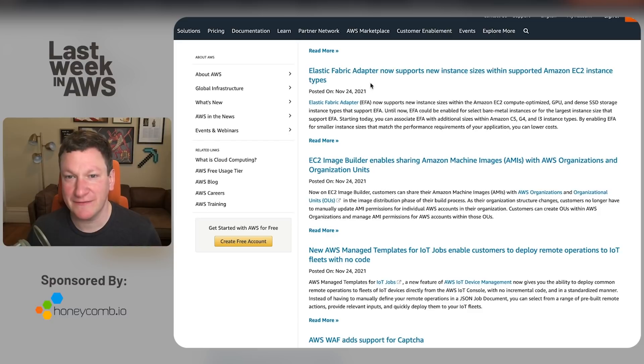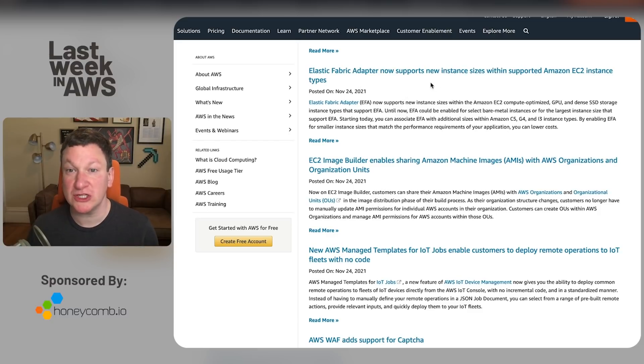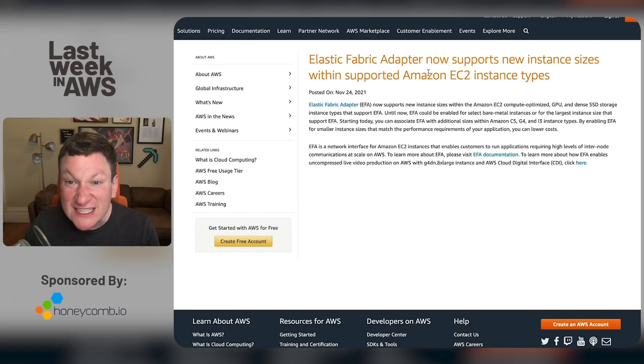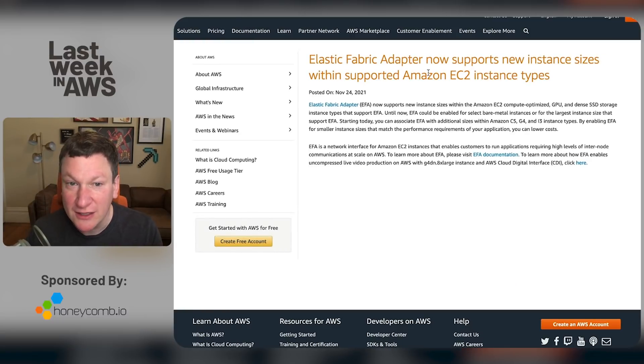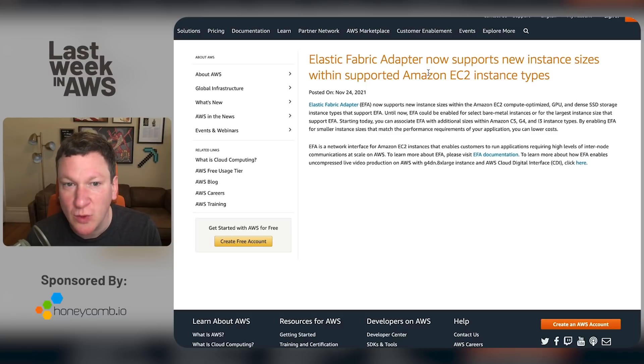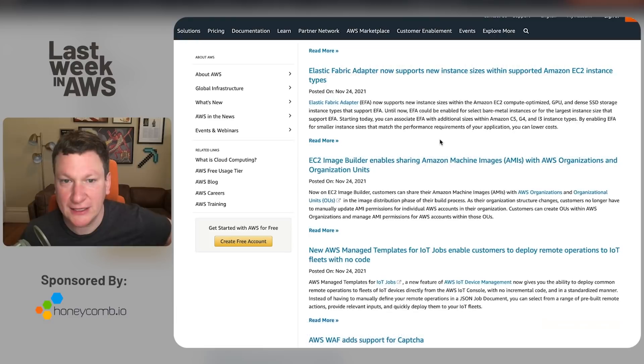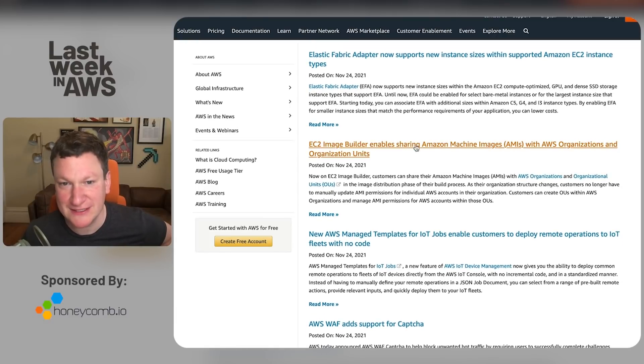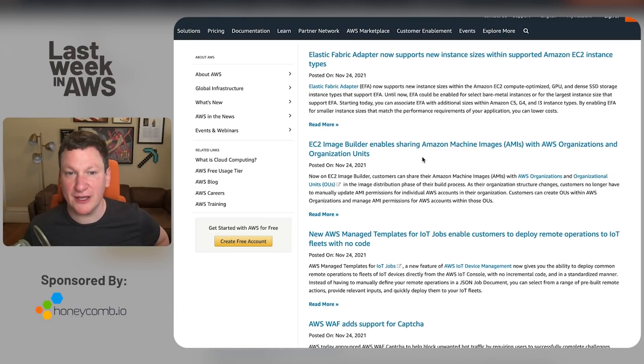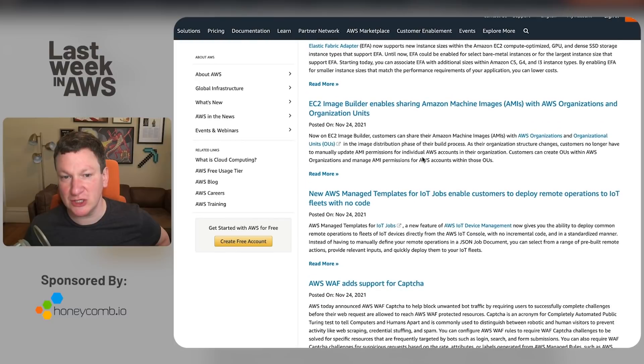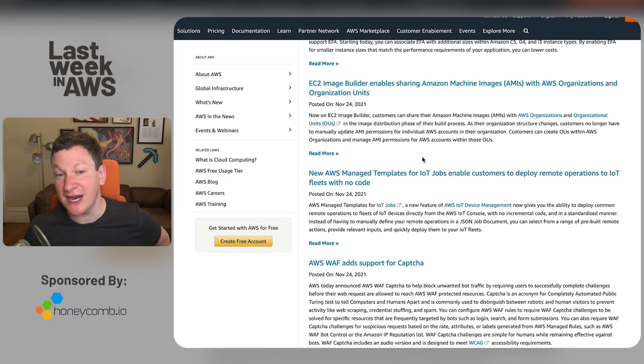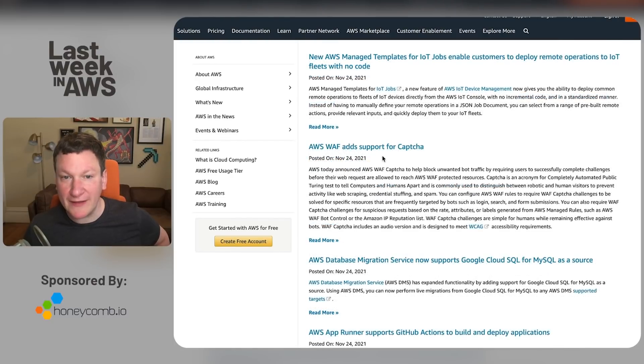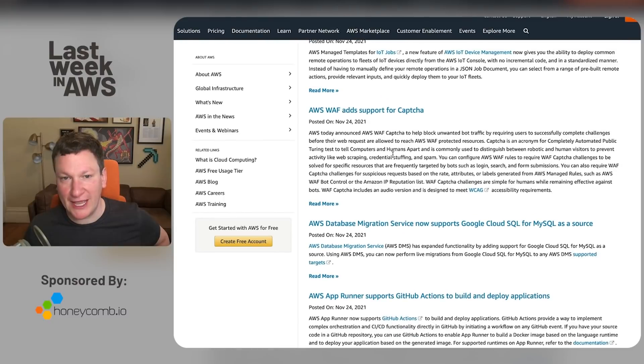Elastic fabric adapter. Terrific. It supports new instance sizes. What kind? We don't really care. Well, we'll take a look briefly. Yeah. Okay. It works with the, I see additional sizes, but doesn't tell you which ones because why would it? I do not like the way that they dance around these things. Cool. You can share AMIs with organizations and organization unit and the entire, if you screw it up well enough,